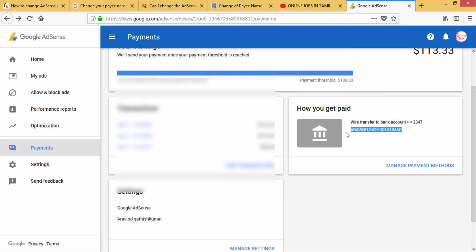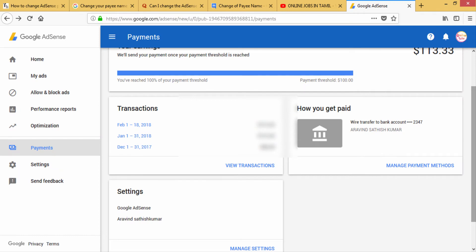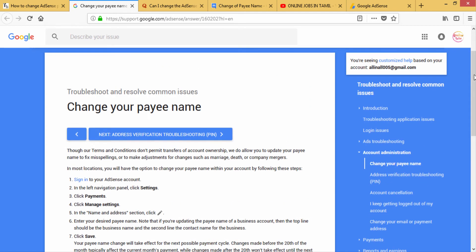Here you can save and change the pay name. The first thing to do is change the name. If you want to change the name, you need to go in and change it accordingly.